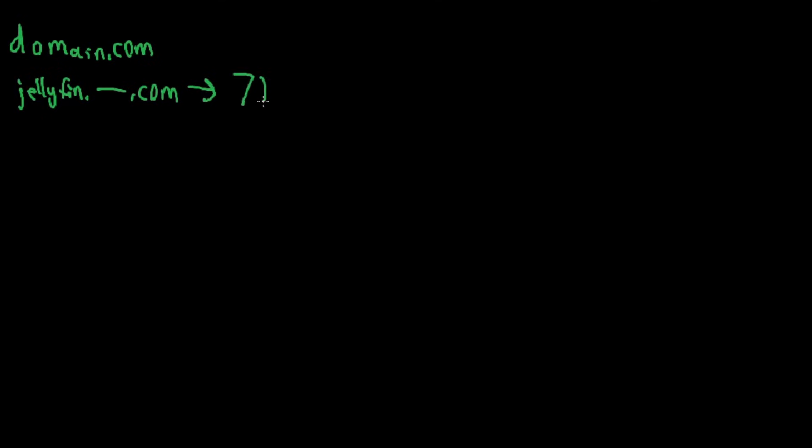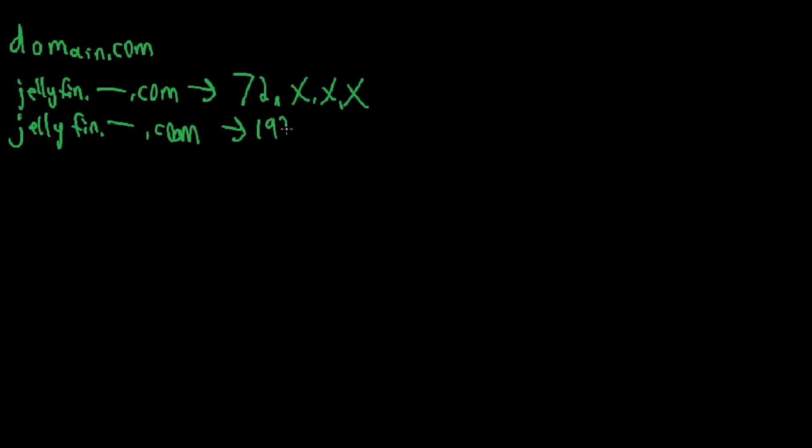So say it's 7.x.x.x and then say they ask for jellyfin.yourdomain.com, but you're inside your network, your internal DNS server is actually going to respond with your internal IP address. Same domain name, different IP addresses, that's pretty much Split Horizon DNS.